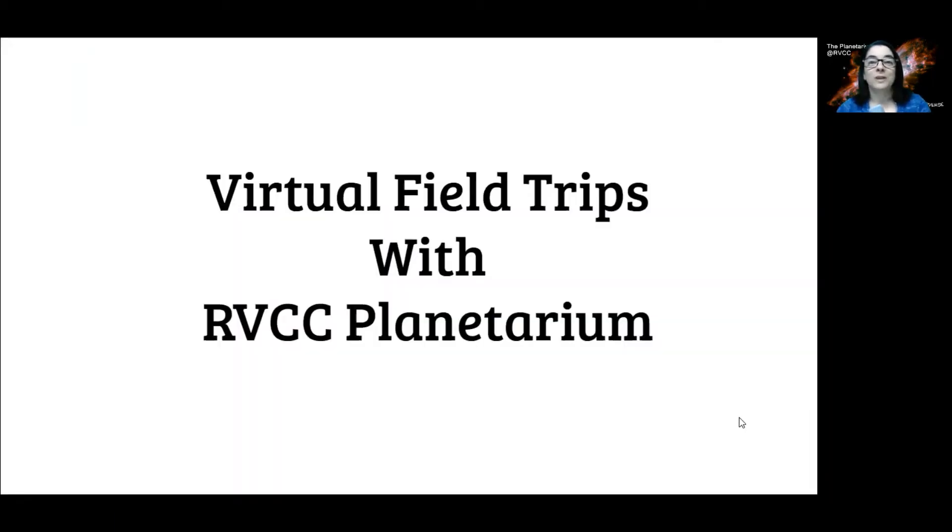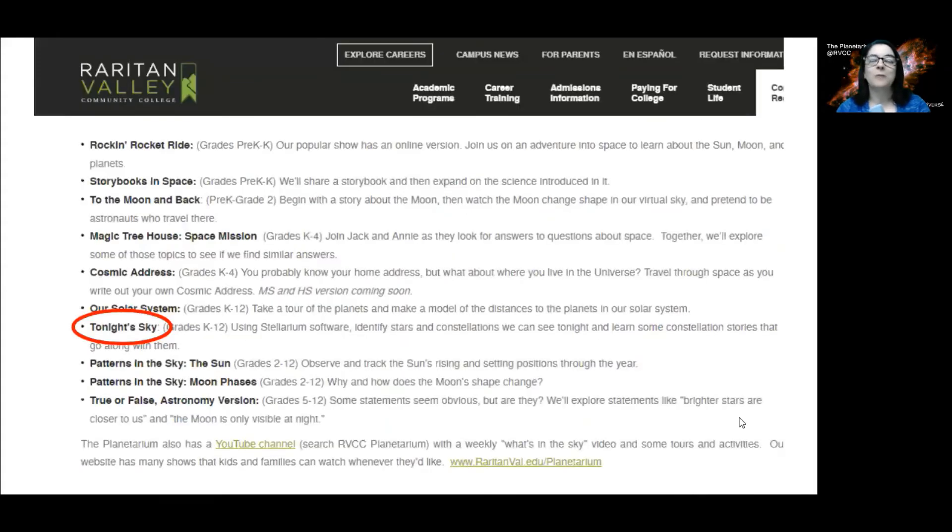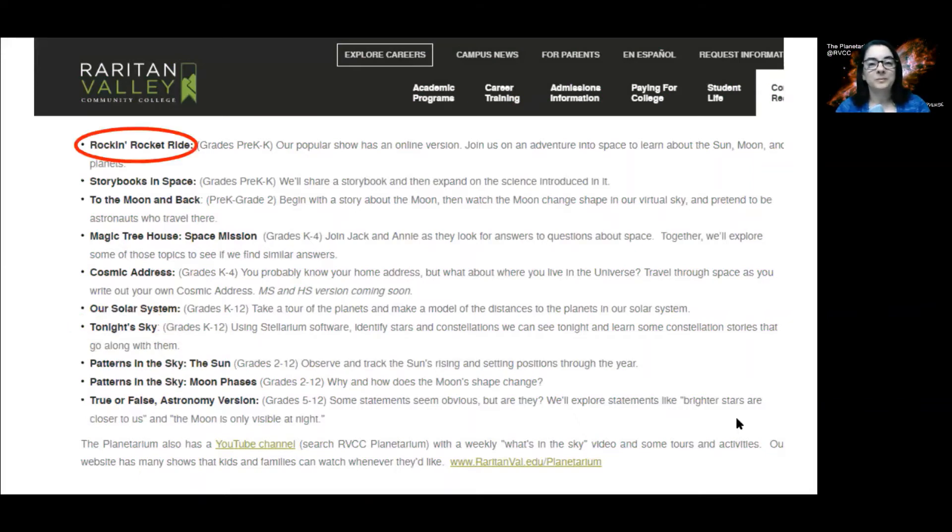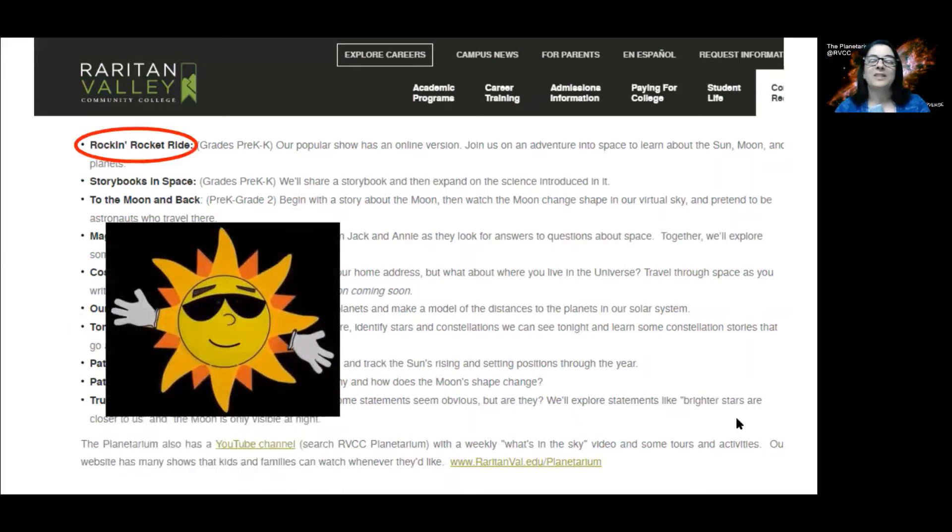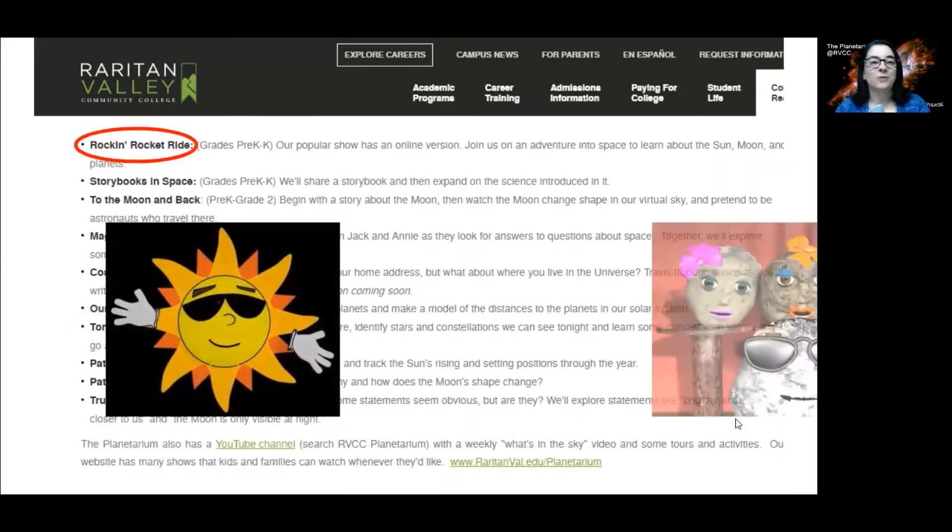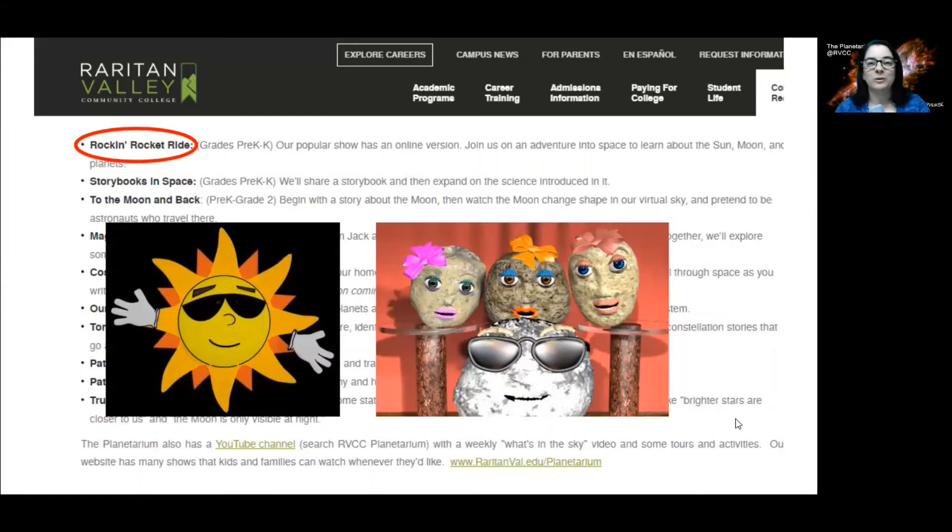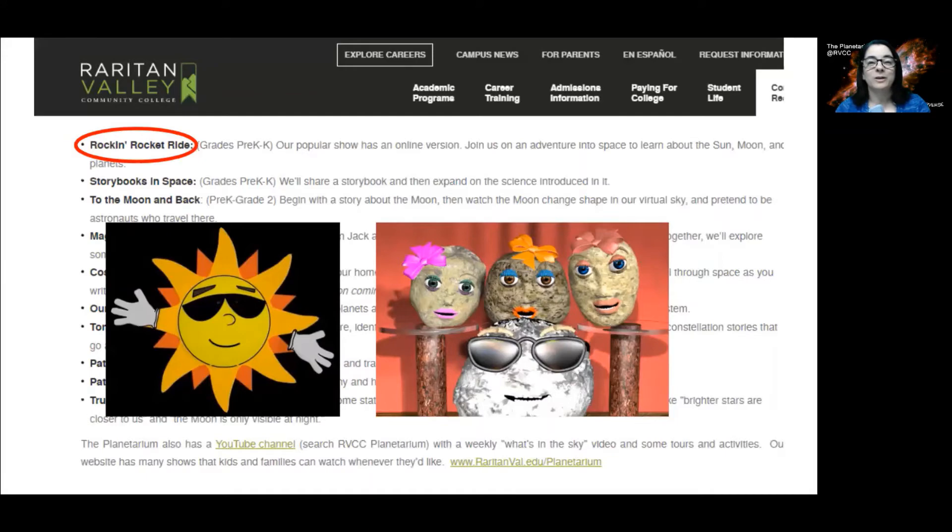So again, what do we have going on with virtual field trips? Well, we've got that Tonight Sky program. And since it is a live program, it can be adapted for kindergarten or for adult groups. Then, of course, there's Rock and Rocket Ride, our most popular program that we do here at the Planetarium for preschool and kindergartners. All the same characters and songs that you're familiar with are back again in this virtual presentation.